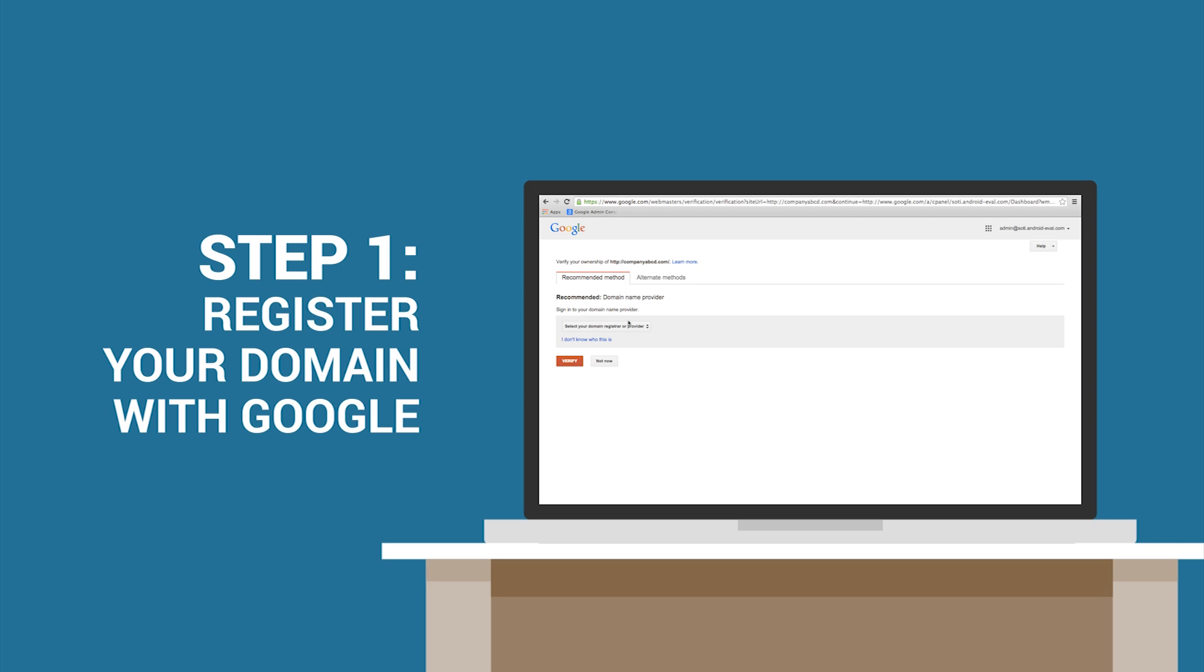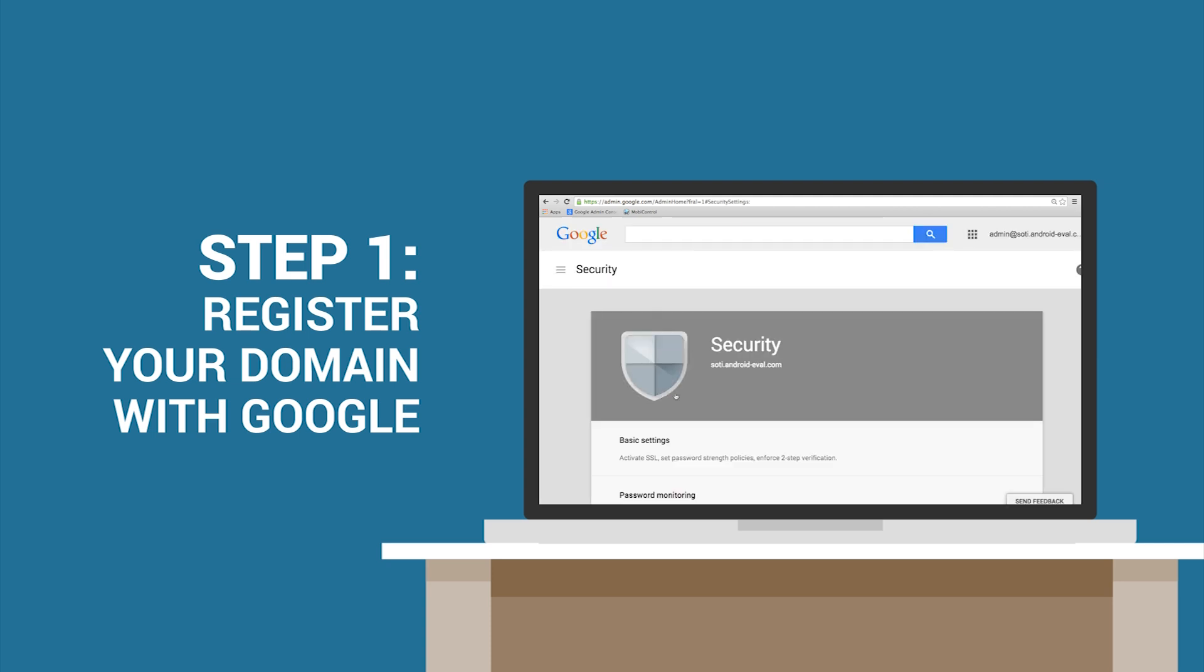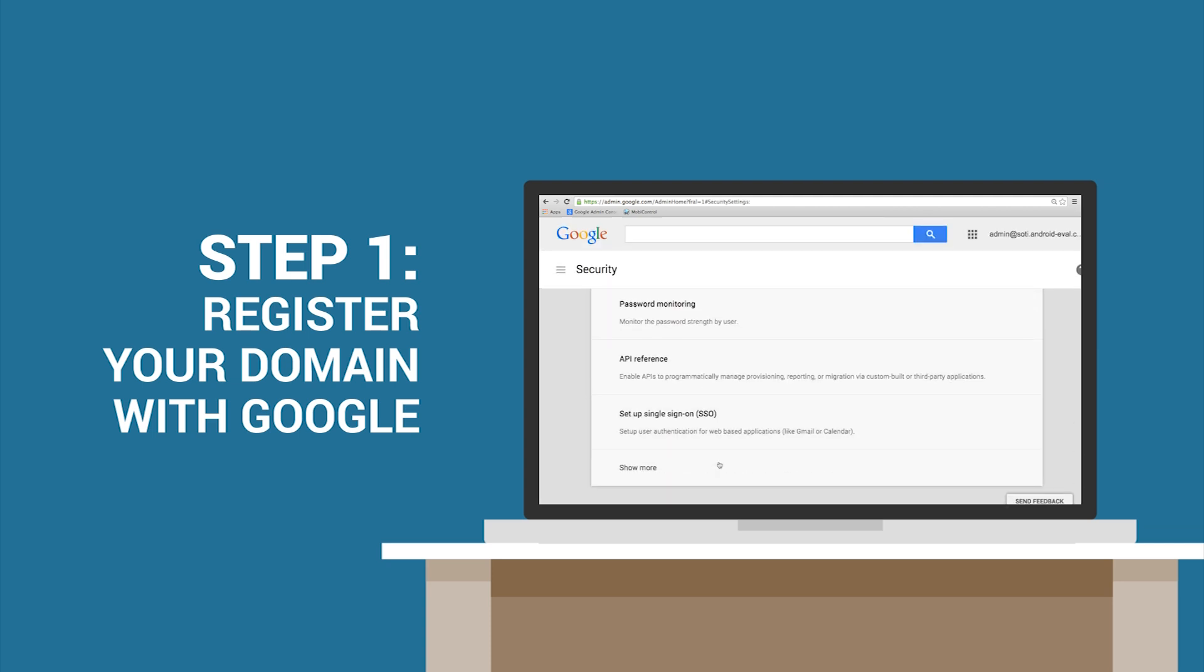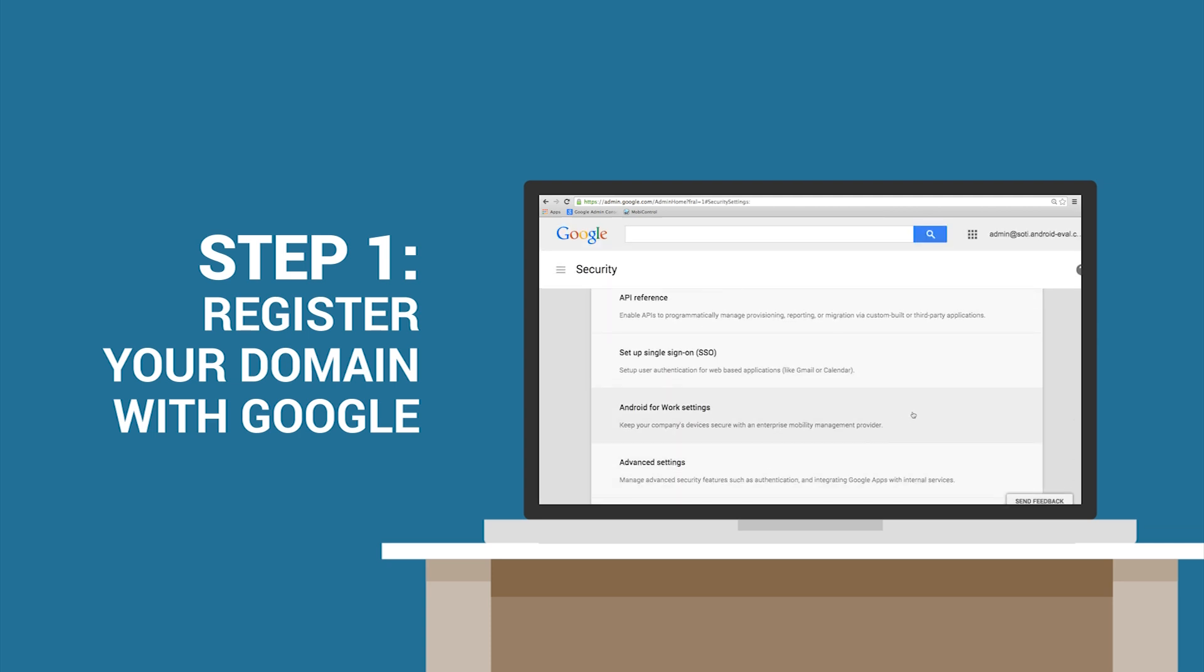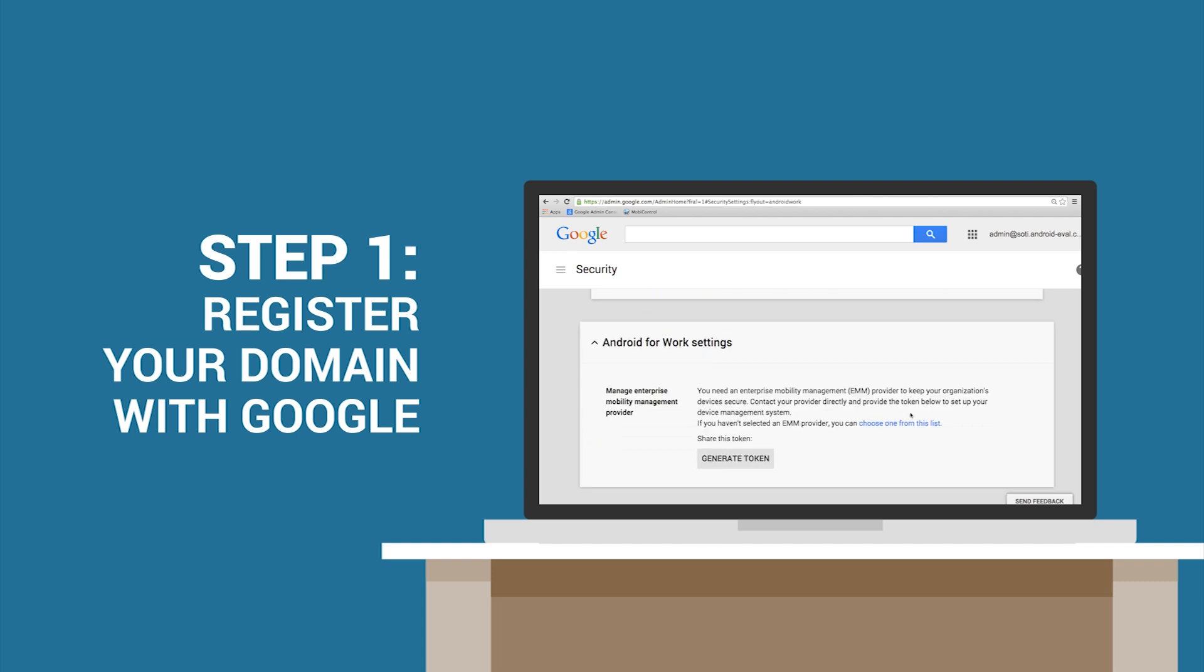Once you have set up an account, you can head over to the Security section of the console and click on Android for Work. Generate a secure MDM token and copy it for use in the next step.